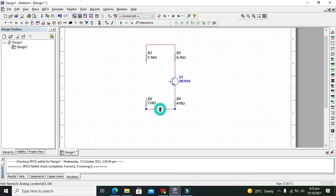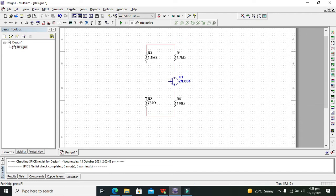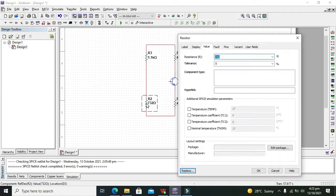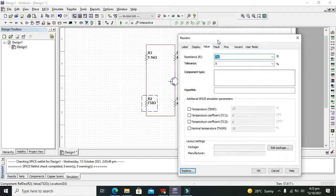This one is called RE and it must be equal to 4.7k. Now connect this resistor and change its value to 1k.